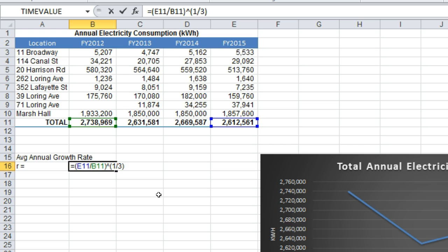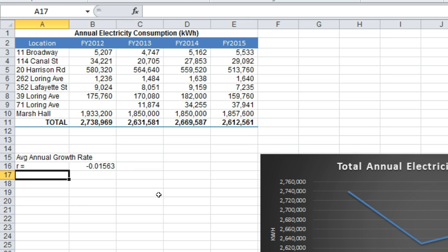Incidentally, when you raise a value to the power of a fractional number, you are essentially taking the nth root of that number. In this case, 1 over 3 — the power of 1 over 3 — is essentially taking the cube root of the value. Then we are going to subtract this value from 1, and then we hit enter, and we have our value.